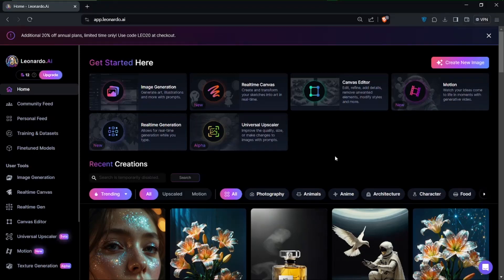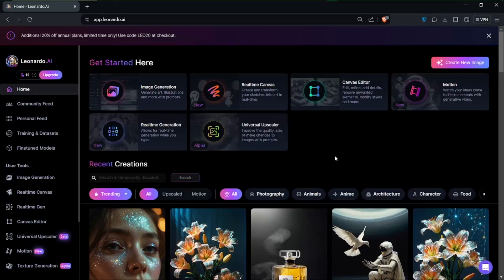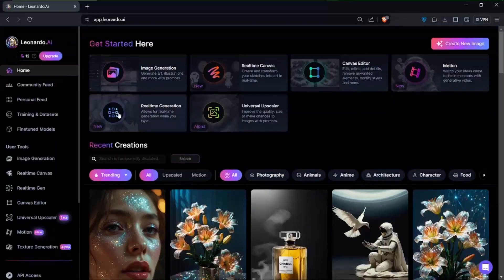Hello and welcome to another video. Today I'll be going over how to generate consistent images in Leonardo AI — so let's head right in.